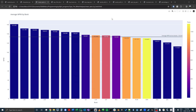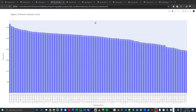The program also keeps track of how many characters you've typed in a given 10-minute, 30-minute, or hourly block. For instance, I can see here that the most characters I've ever typed within a 10-minute block was a little over 6,300. It also tells you exactly when you typed that.